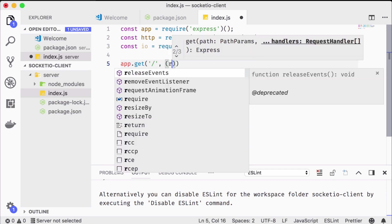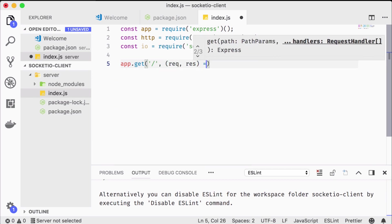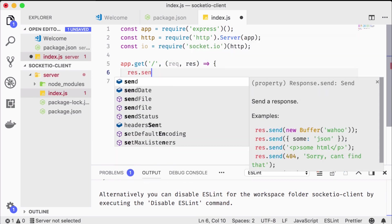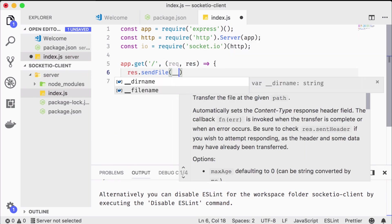To get this running, we need a root route, which we use to just serve an HTML file from our root directory.